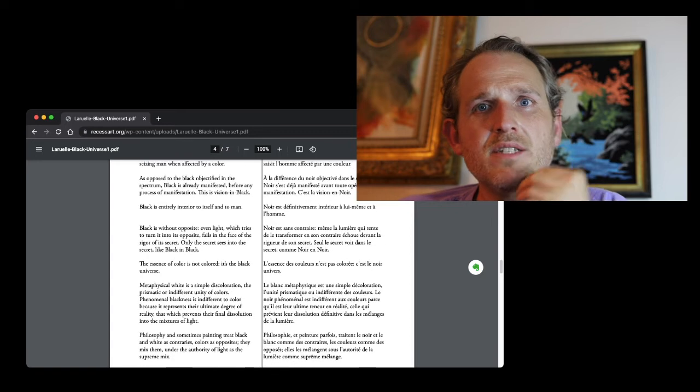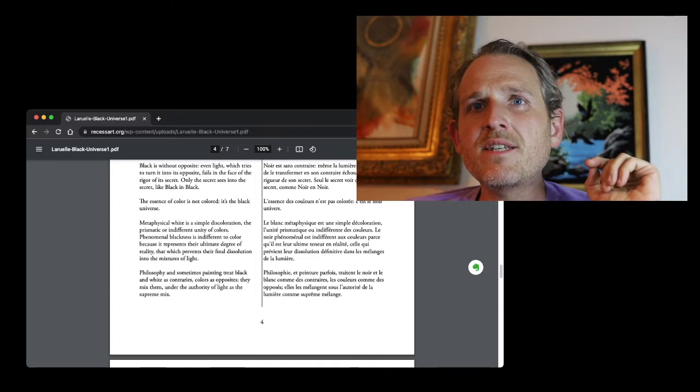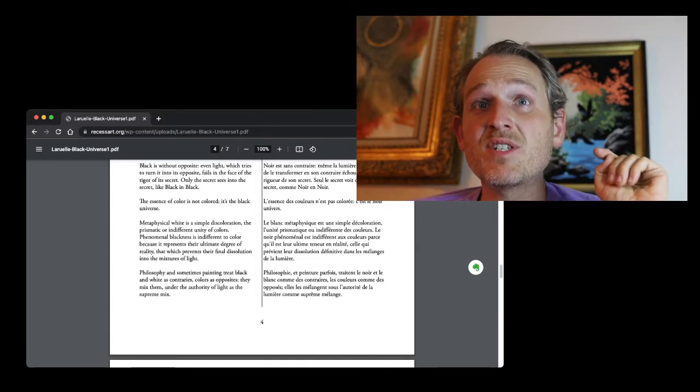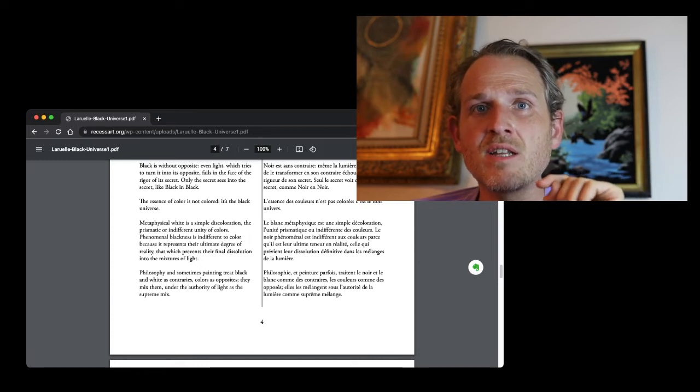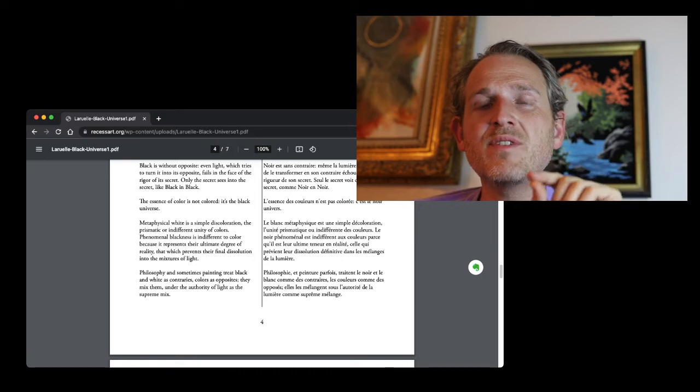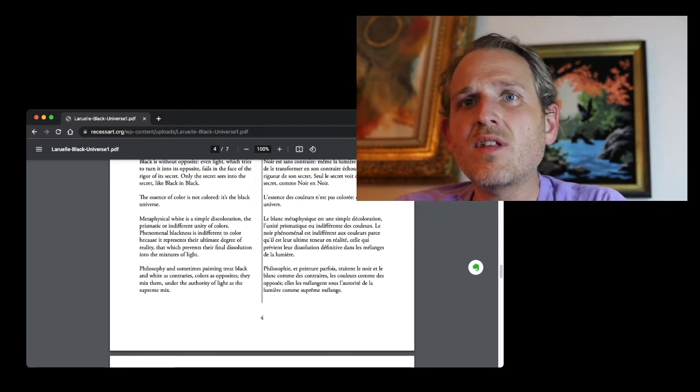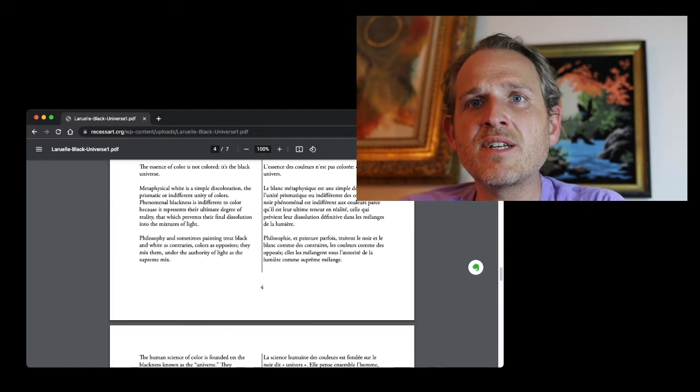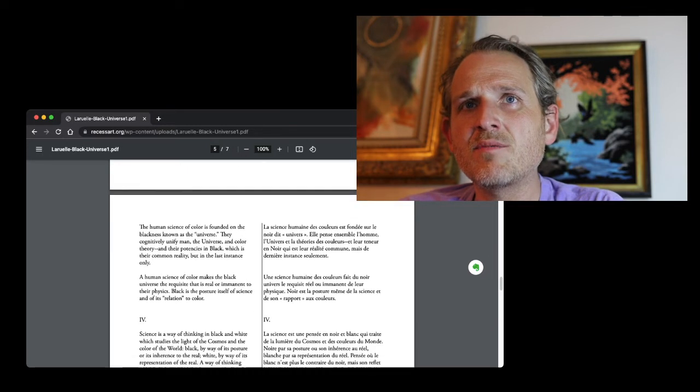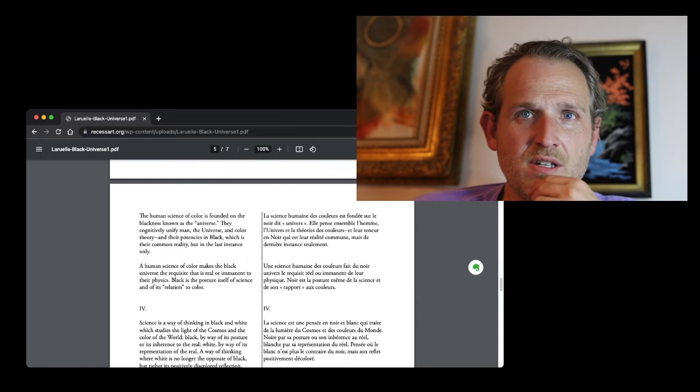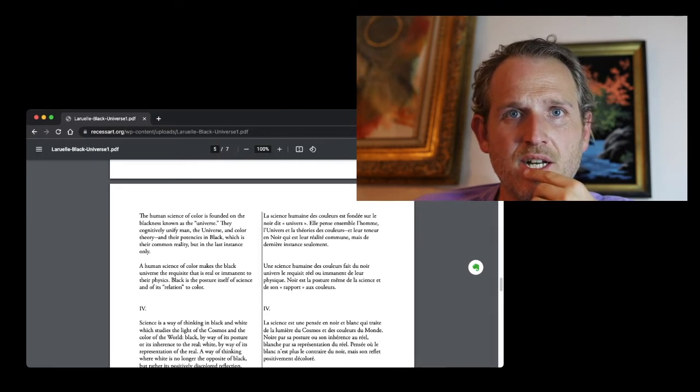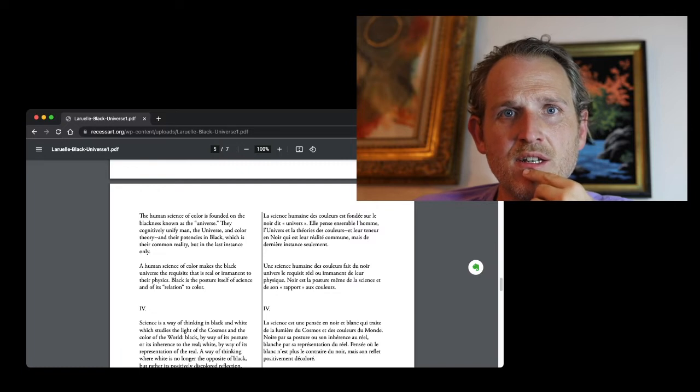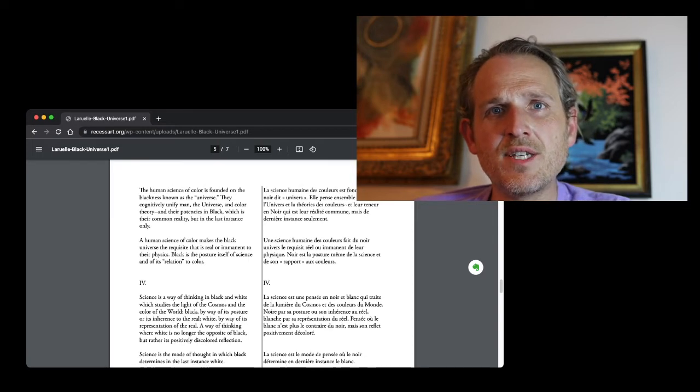That kind of reminds me of this idea that only the secret can see into the secret like black in black. Like water in water. And there is a secret there, a very mystical secret at the beginning, at the foundations of religion and the foundations of mysticism. So let's continue. The essence of color is not colored, it's the black universe. Metaphysical white is a simple discoloration, the prismatic or indifferent unity of colors.